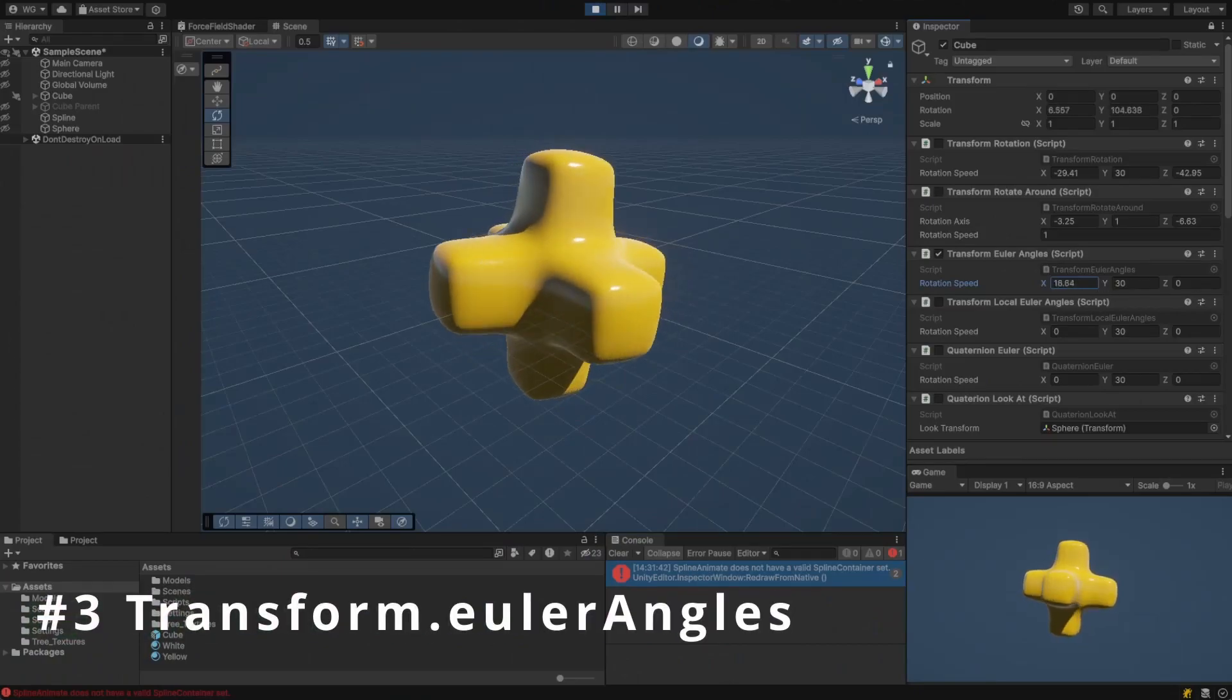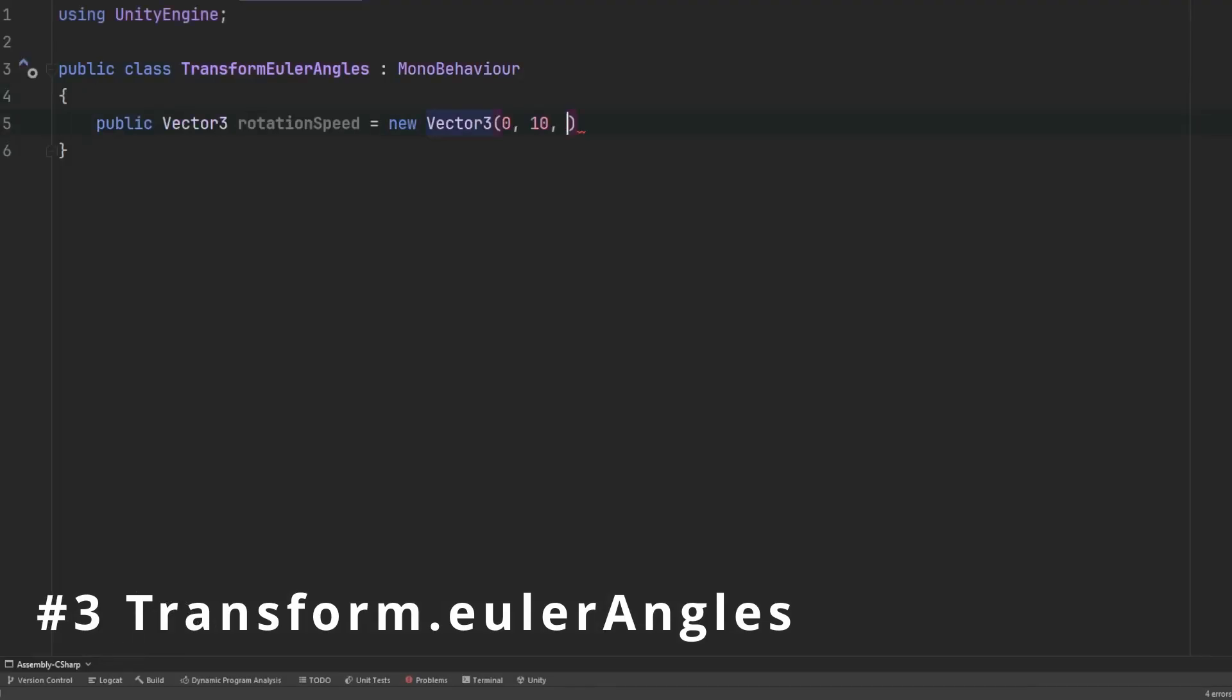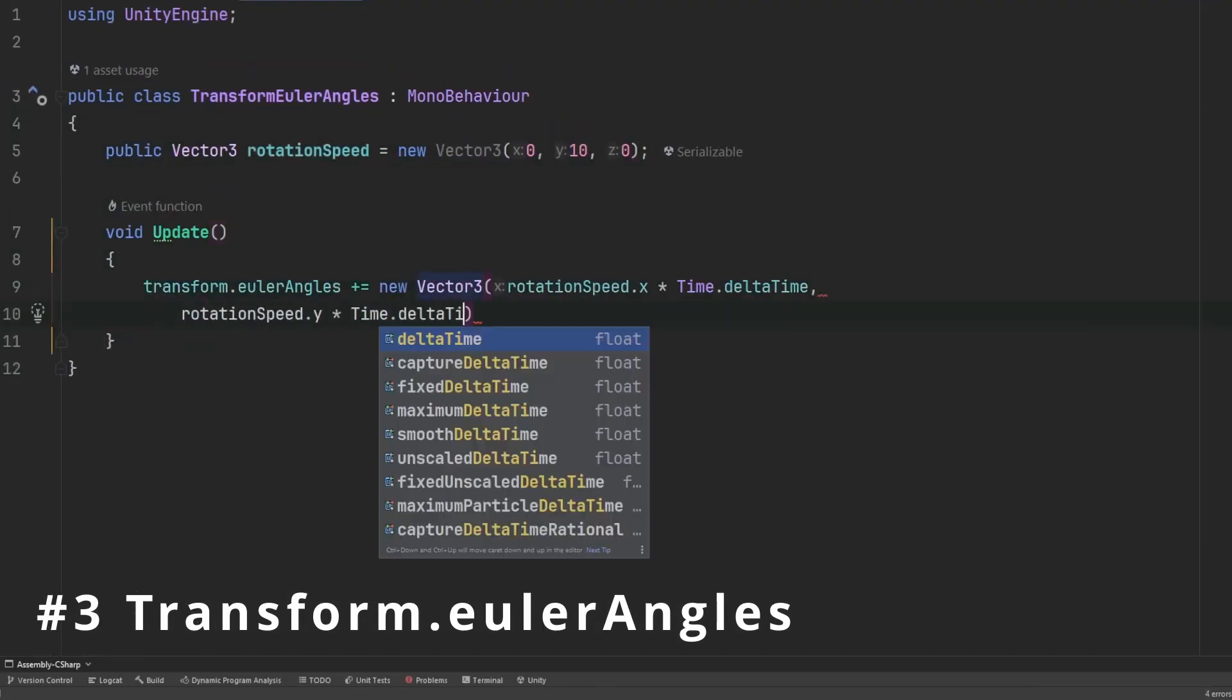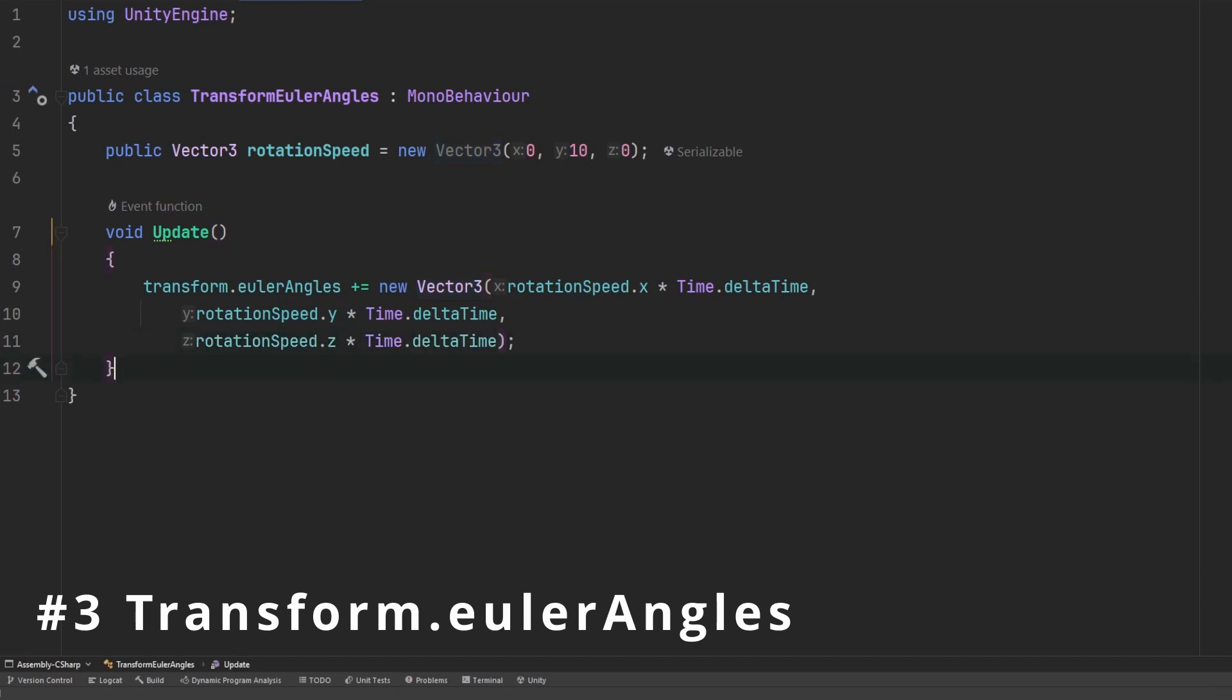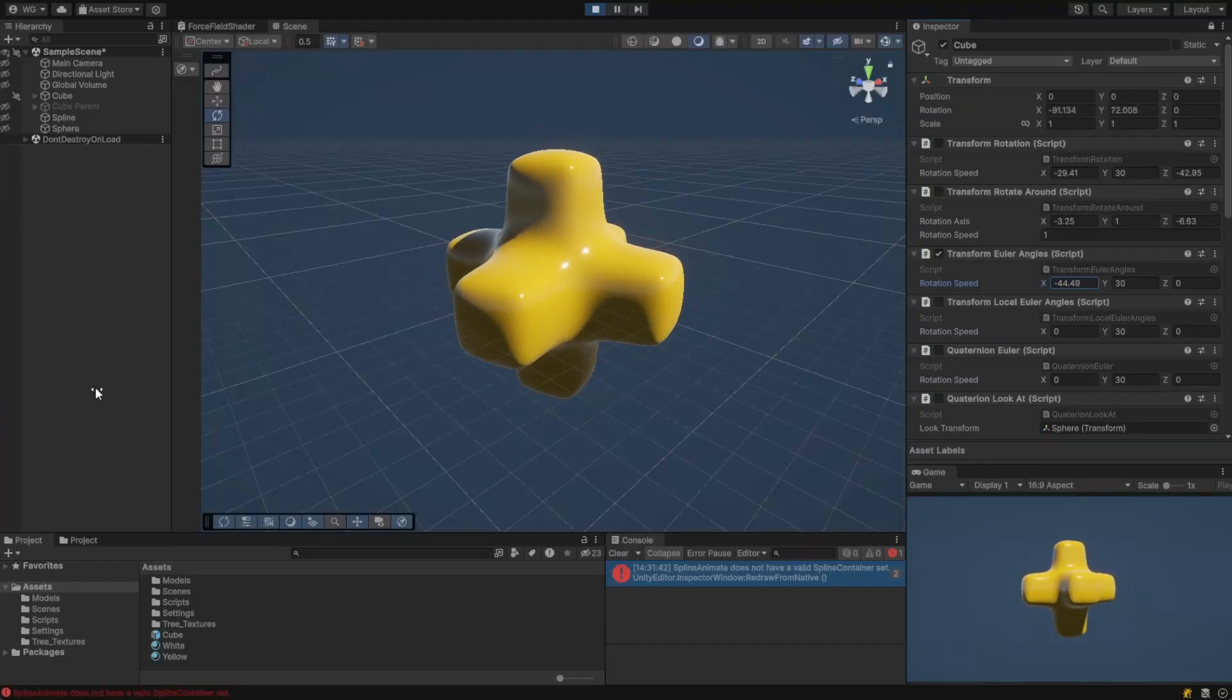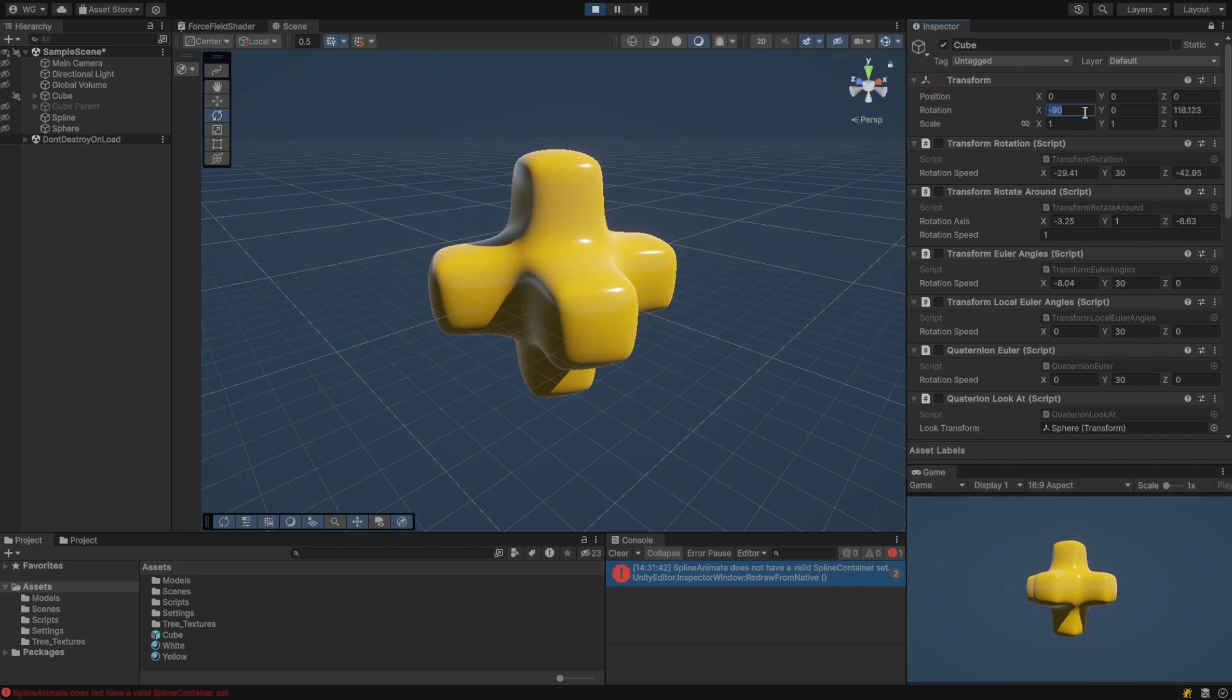Transform.EulerAngles sets an object's rotation directly to a specified angle in degrees. This represents an absolute orientation where transform.rotate applies a relative rotation. Keep in mind that specifying Euler angles can have some strange behavior like gimbal lock.